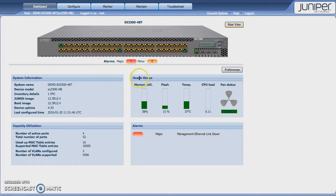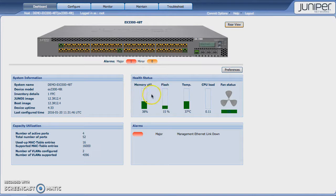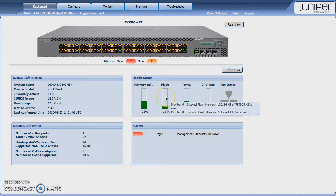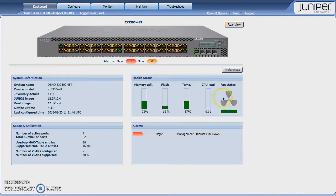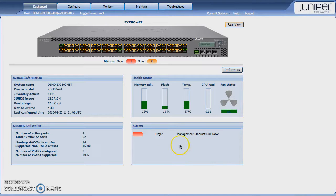You're also presented with the health status of the system, including memory, where the memory is allocated, CPU load, temperature, fan status, all that type of thing. And any alarms will show up here as well.